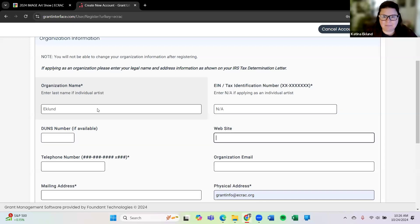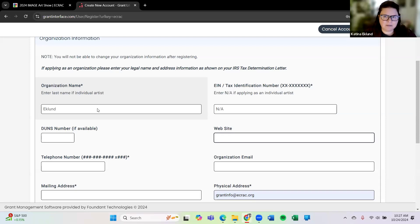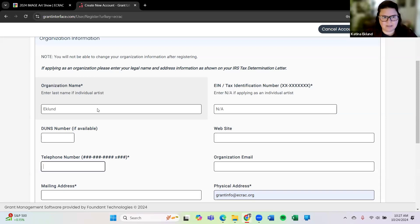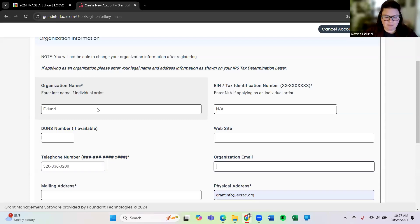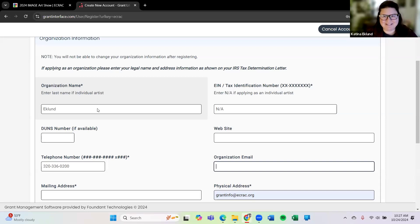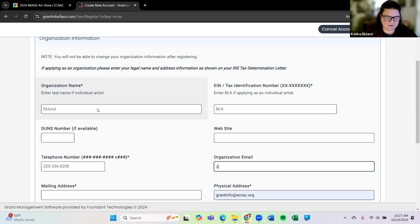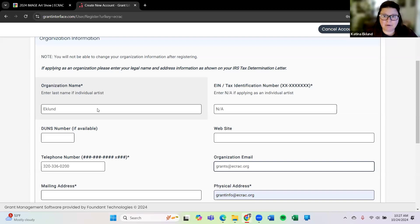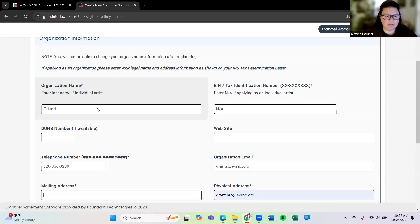I am not an organization so I don't have an EIN number or a tax identification number. So again if you'll notice underneath in the small print it says enter NA if applying as an individual artist. So that's what I'm going to do here. I don't have a DUNS number. I'm skipping that. I don't have a website. I'm skipping that. If you do have a website feel free to put it in here. You don't have to put your social media sites here, just if you do have a website that's the best to enter in that spot. Telephone number, I'm going to use my number at work, 320-336-0200. Organization email. Now I am using a dummy email so please do not use this email to contact us. I'm only using this as a temporary to show you the process to enter. If you do need to contact us about your entry form or questions about Image you can email image at ecrac.org or also grantinfo at ecrac.org would also work.